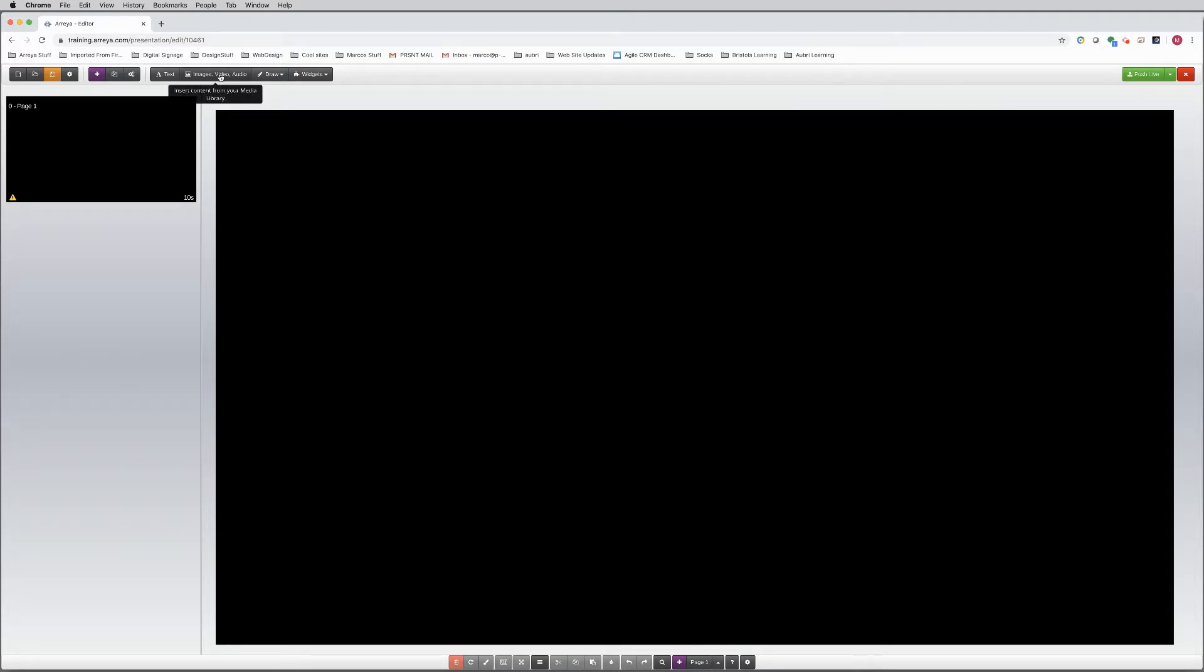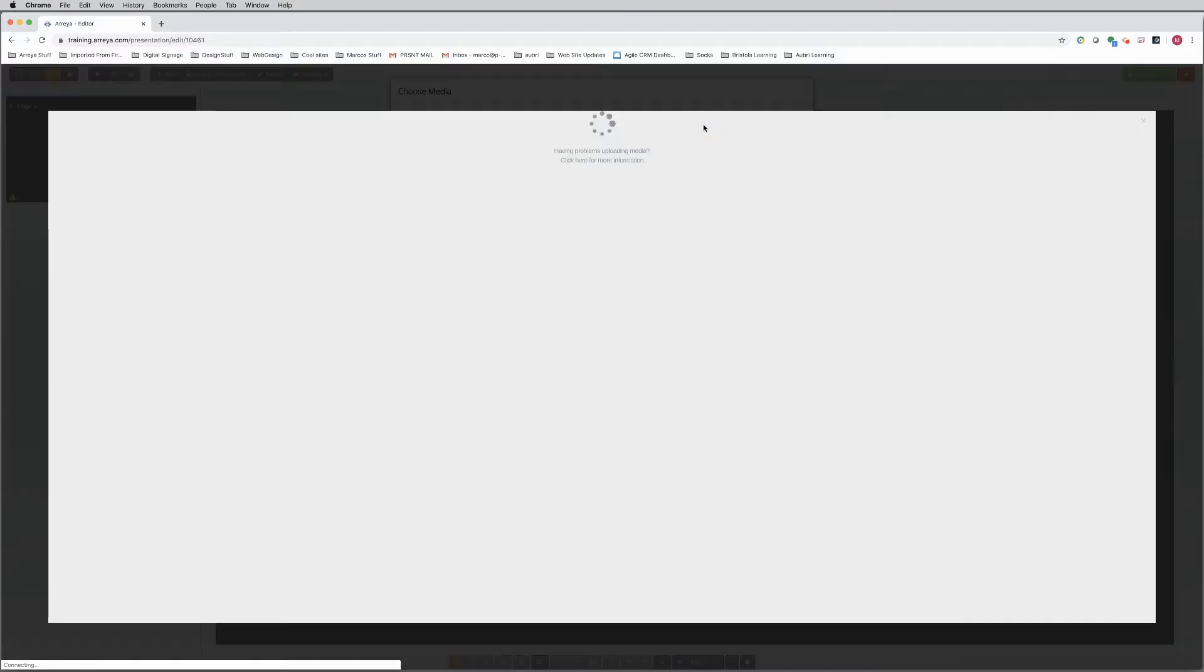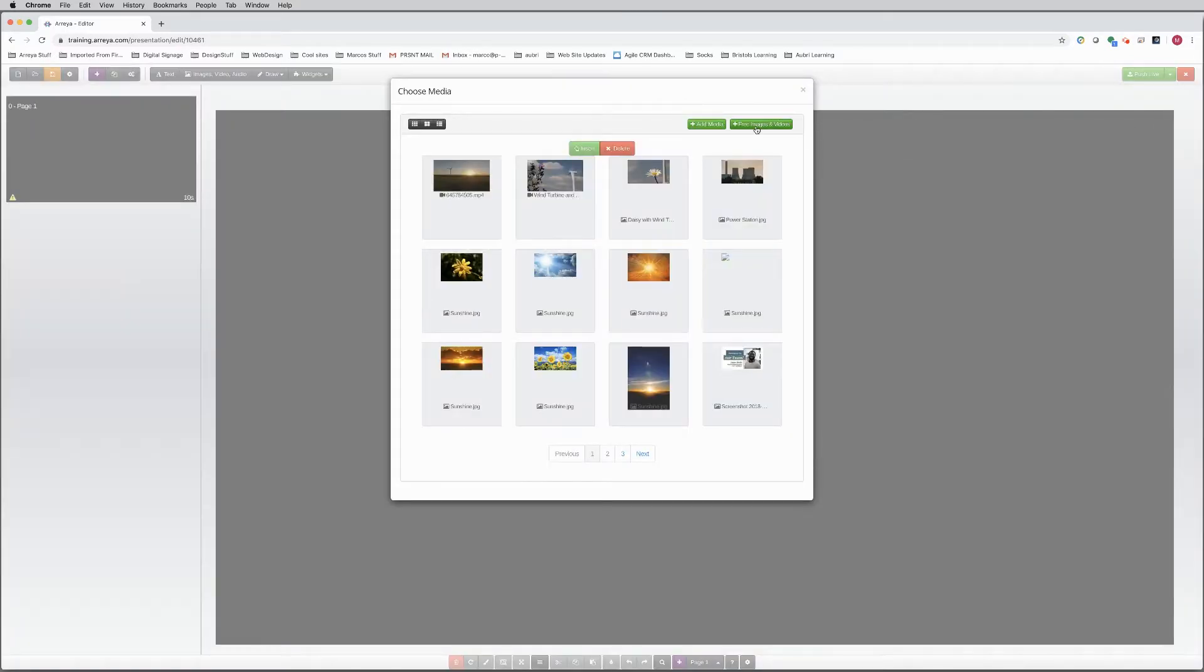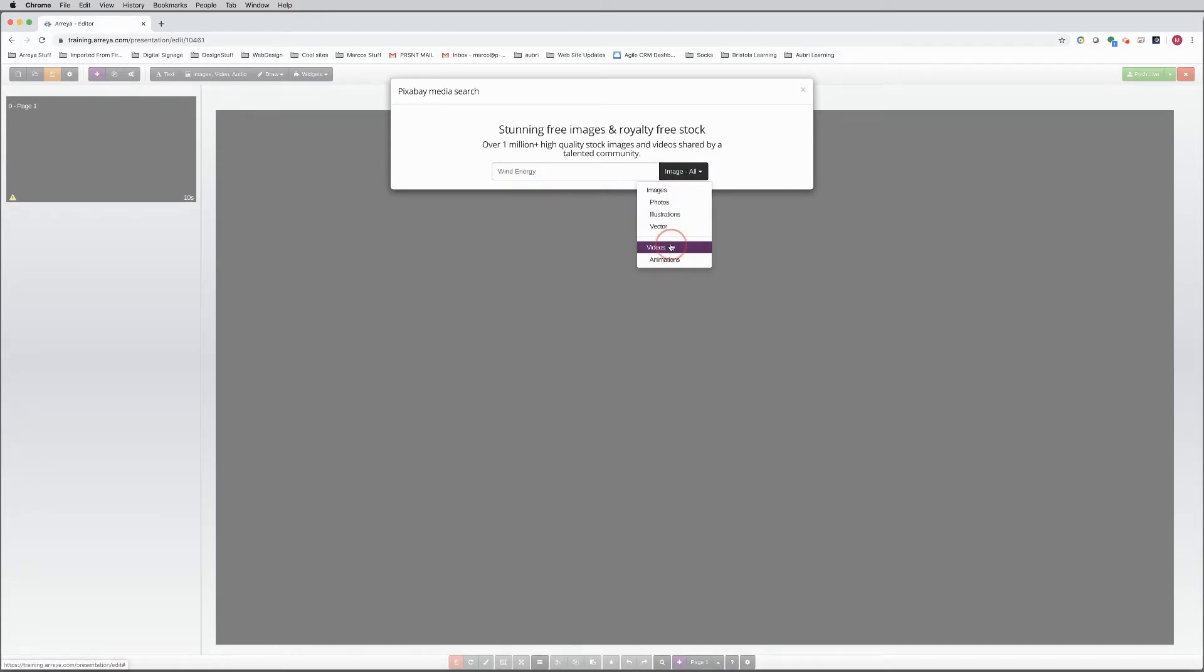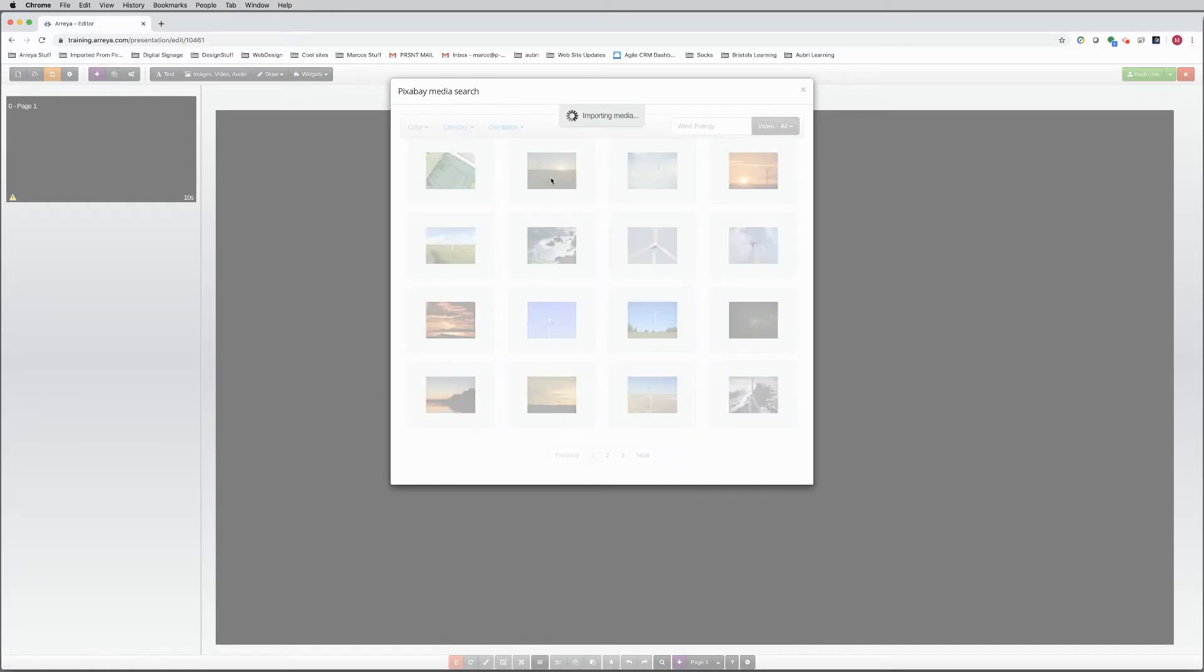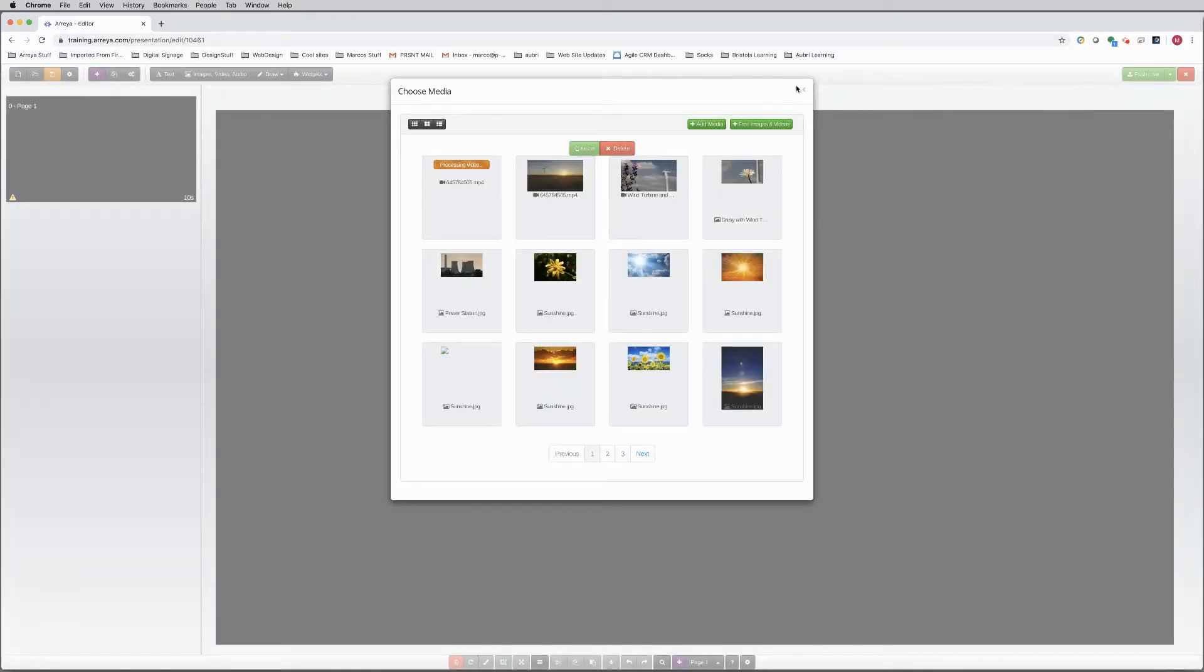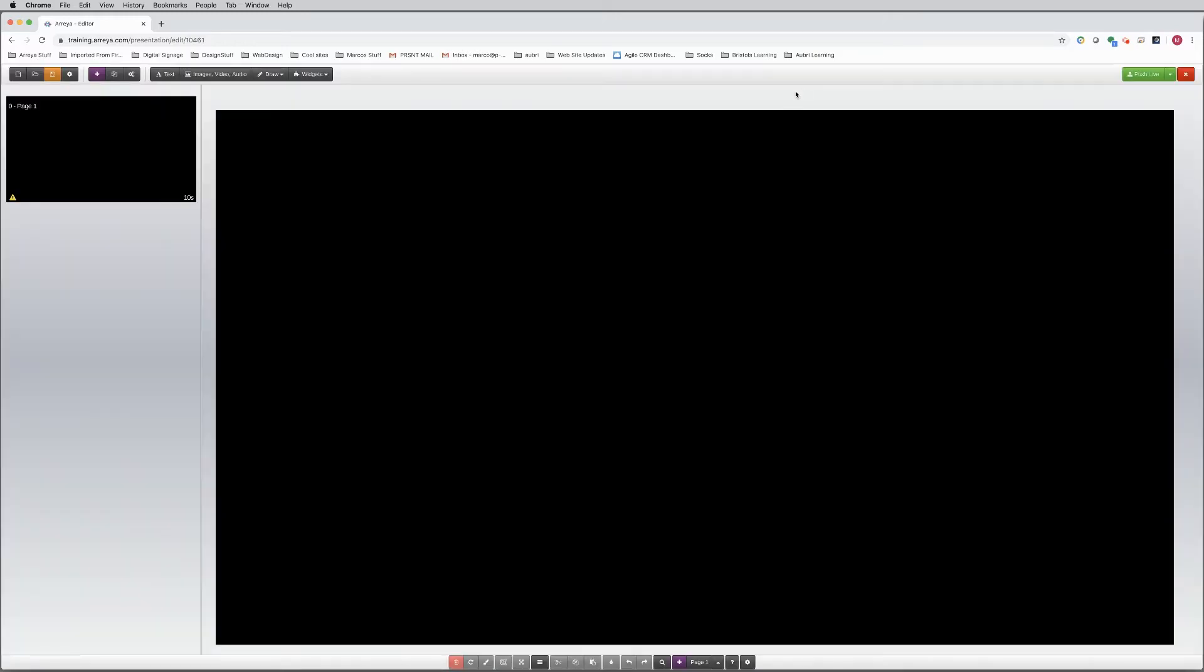First, you will want to load your videos to the Media Manager. They can be from your computer, or you can even search Pixabay for some free videos. Let's search Wind Energy. Then click on the video you want and it will begin uploading. Tutorials are available that explain the Media Manager in more detail.